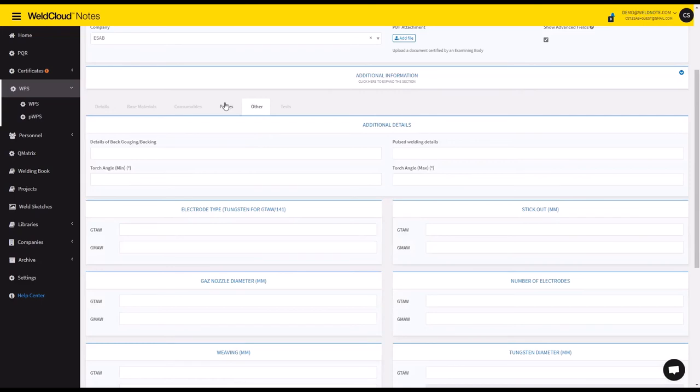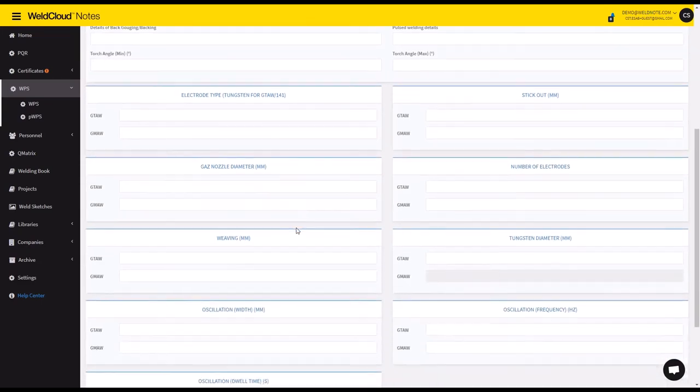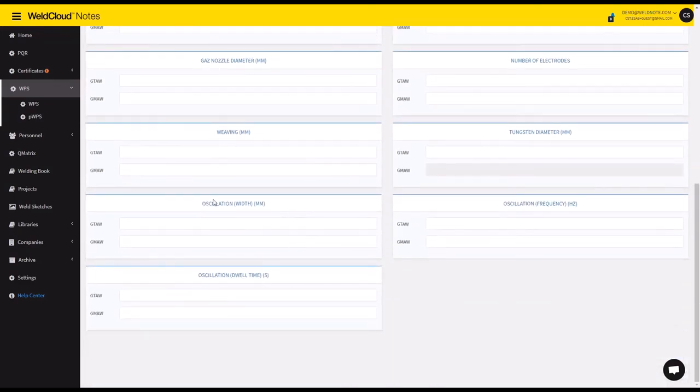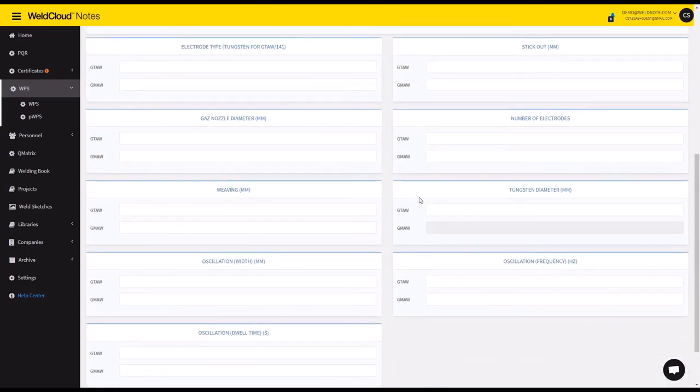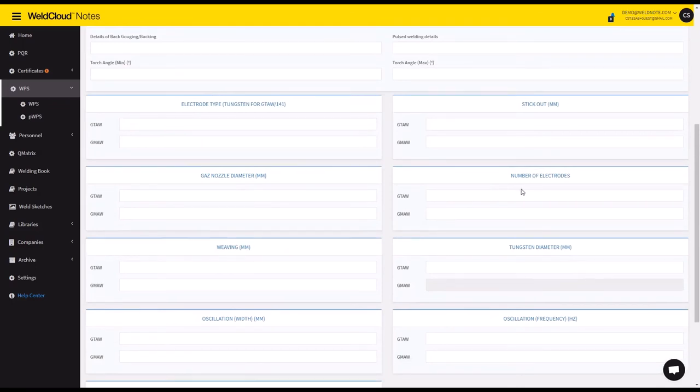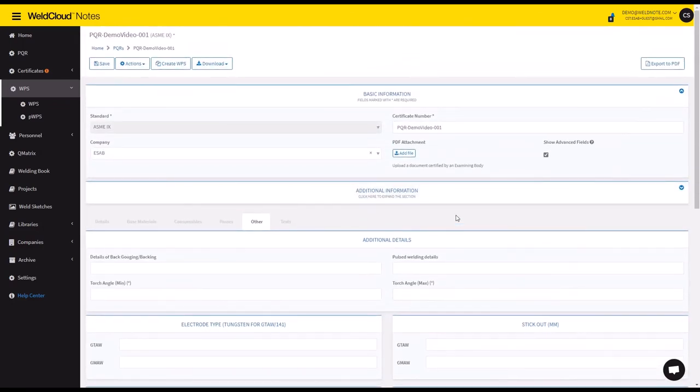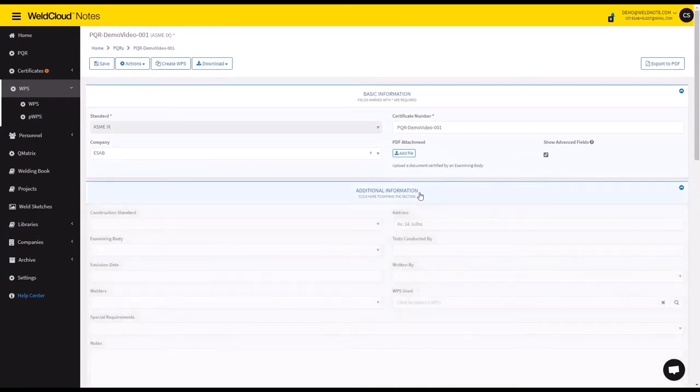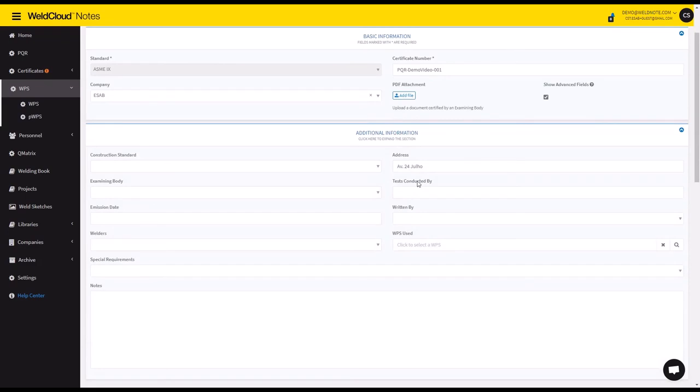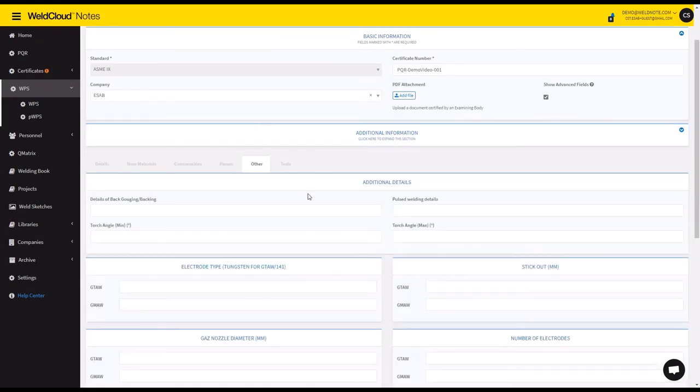There's an other section which allows you to add more information like the weaving, the number of electrodes and stuff like that. There's also another section highlighted here that you can add notes, you can add welders, you can add more information here.